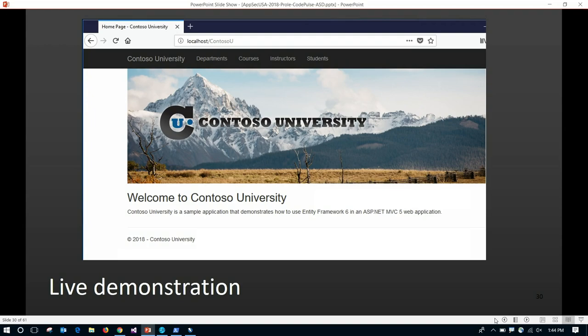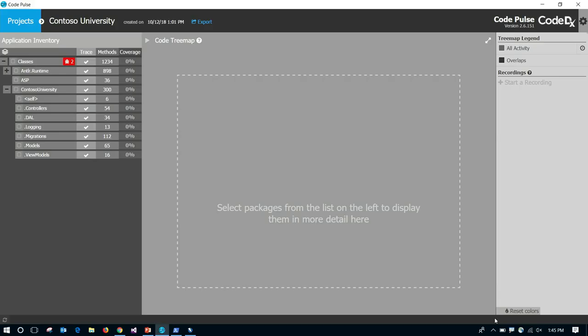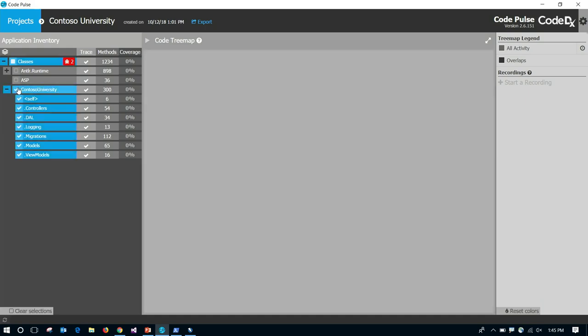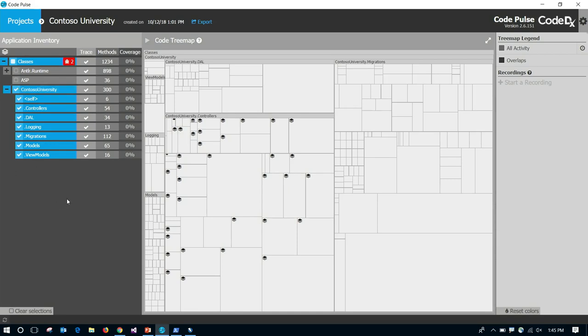Now I'm going to go to a live demonstration using Contoso University, a sample application for Microsoft built on the ASP.NET framework. This is CodePulse — I've given it the binaries and source code for the Contoso University application. You don't need the source code, but if you provide it you'll have some additional information. On the left is the application inventory showing how the application is broken up into different namespaces. We also integrate dependency check, so you can drill in and see any dependencies this application makes use of — useful for a penetration tester to try to exploit known vulnerabilities like Apache Struts.